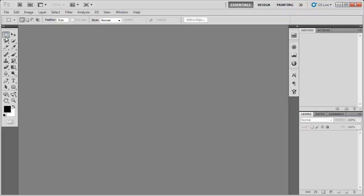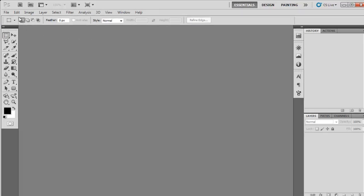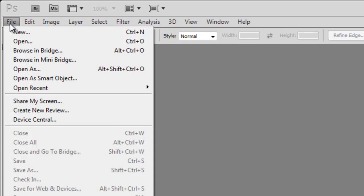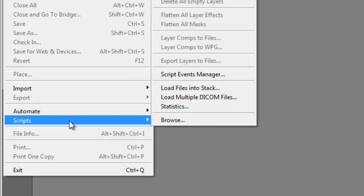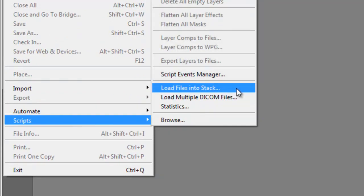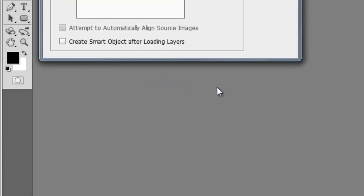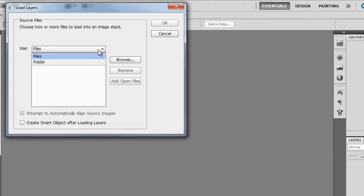We are in Photoshop CS5 right now. You can also do this with CS2, CS3, or CS4. To load all the pictures I'm going to click File, Scripts, Load Files into Stack. If you have an older Photoshop version, you'll just have to drag and drop each photo into Photoshop as a new layer.